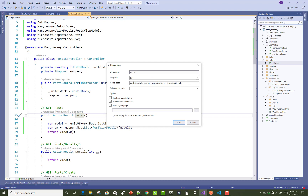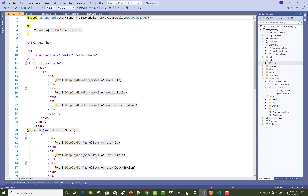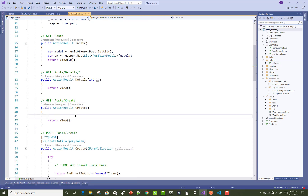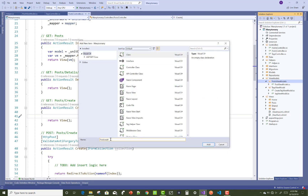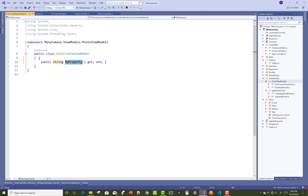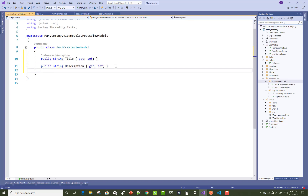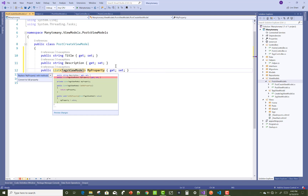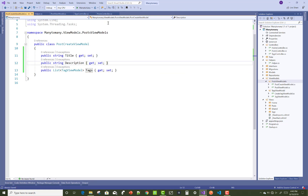Add the view with PostViewModel as the model and scaffold it as a list type. Now add a create action method. In the create action, add a new class — PostCreateViewModel. In PostCreateViewModel, there is no need to add an ID property — only title, description, and also a list of tags. Instead of TagViewModel, use SelectListItems.